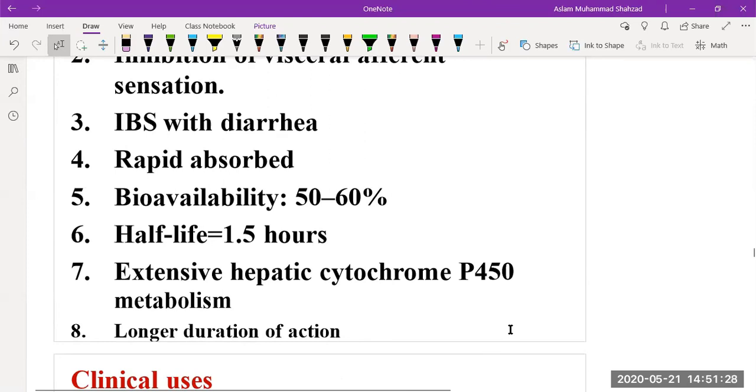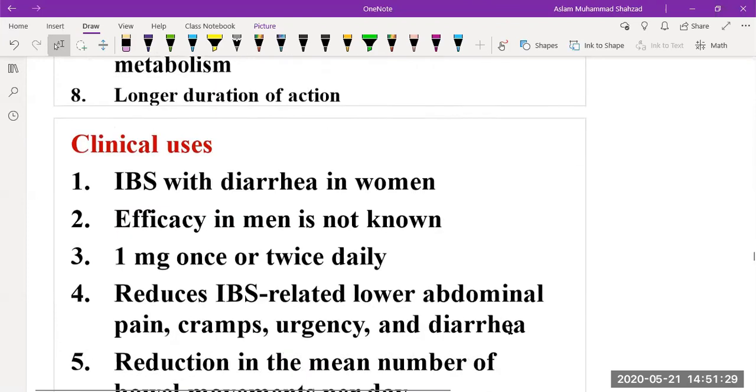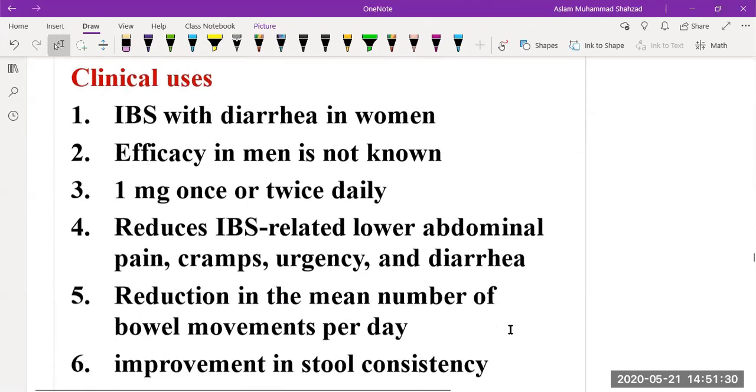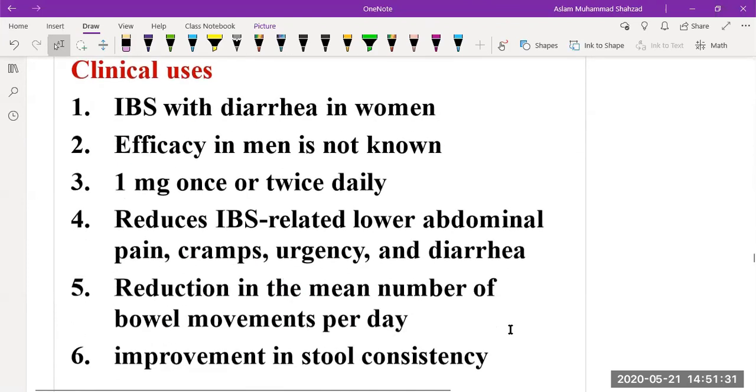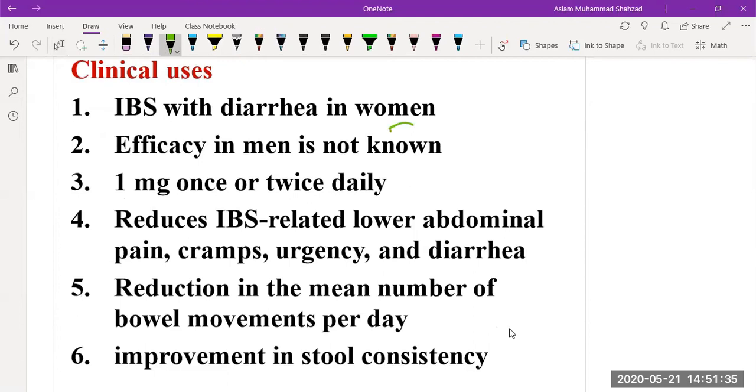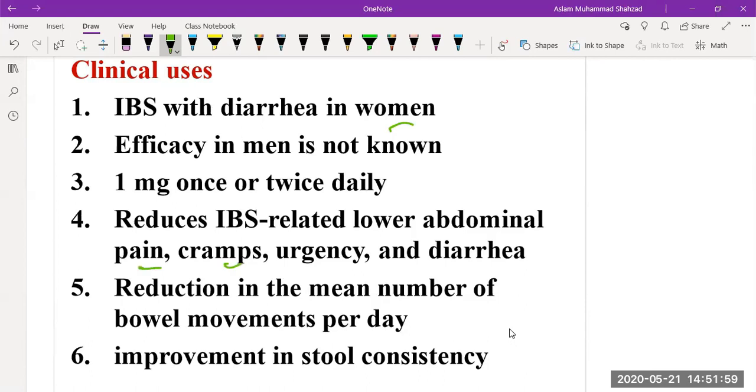It has a longer duration of action. It is used for irritable bowel syndrome with diarrhea in women; in men, efficacy is still not yet known. The recommended dose is 1 milligram once a day or twice daily. It reduces irritable bowel syndrome-related lower abdominal pain, cramps, urgencies, and diarrhea. It reduces the mean number of bowel movements per day and improves stool consistency.